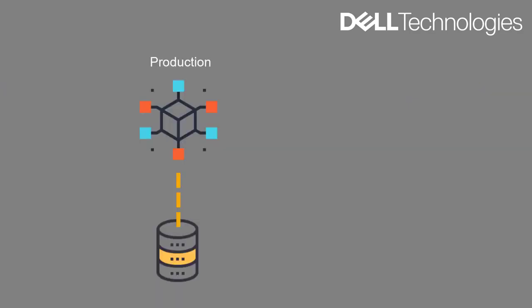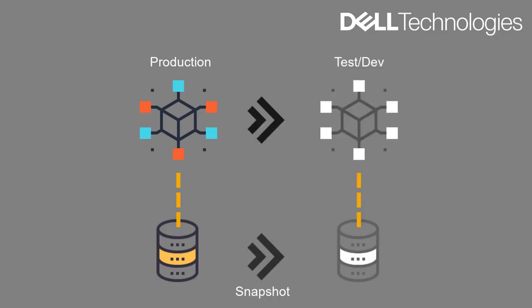In this demo video, we are going to take a look at how you can take the copy of production data of a containerized application and use it to spin up a test or a dev instance of the application so that the application can be tested with the latest production data.